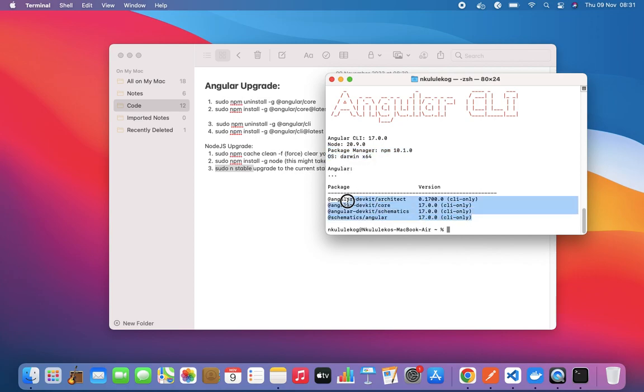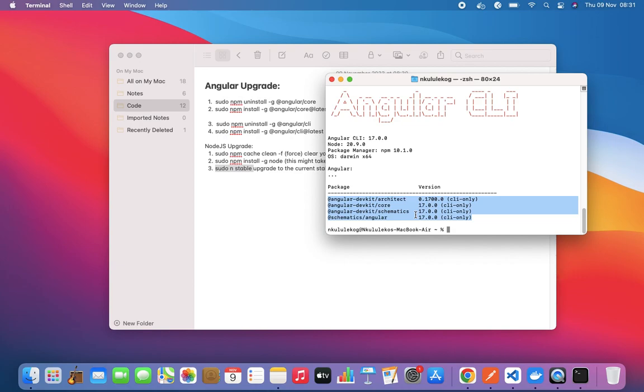That's our ng version update or upgrade. You can basically start with ng new, creating a new project or updating your existing project, and you should be good to go. We'll keep this short and sweet. Until the next one, cheers!